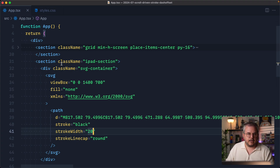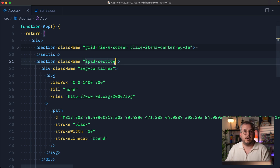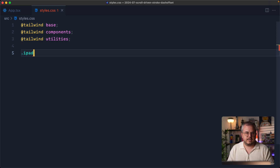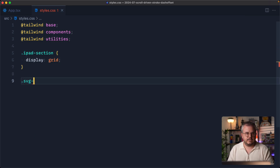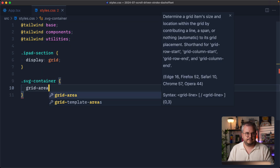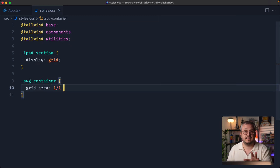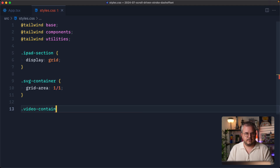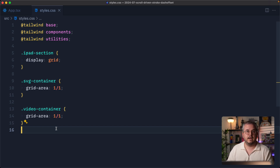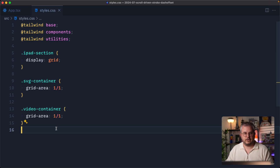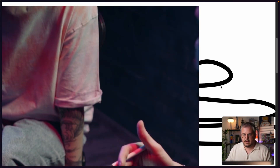To do that, we go to our iPad section class — which is the wrapper of both the SVG, the video, and the text — and in our CSS we make this display grid. Next we take the SVG container and make it grid-area 1/1, and we also take the video container and make that grid-area 1/1. What grid-area does here is assign both elements to exactly the same column and row, so they now overlap each other.